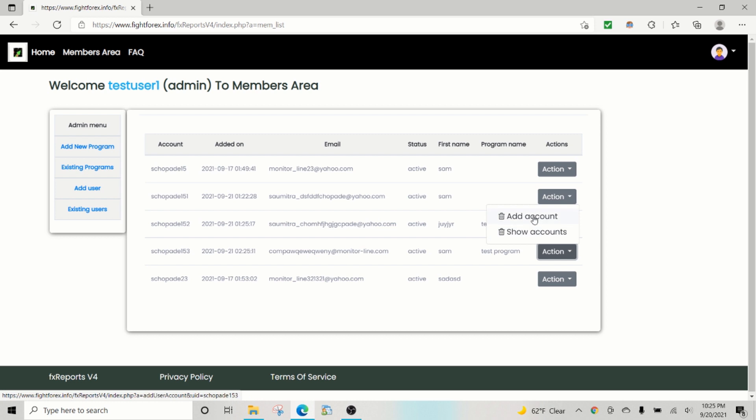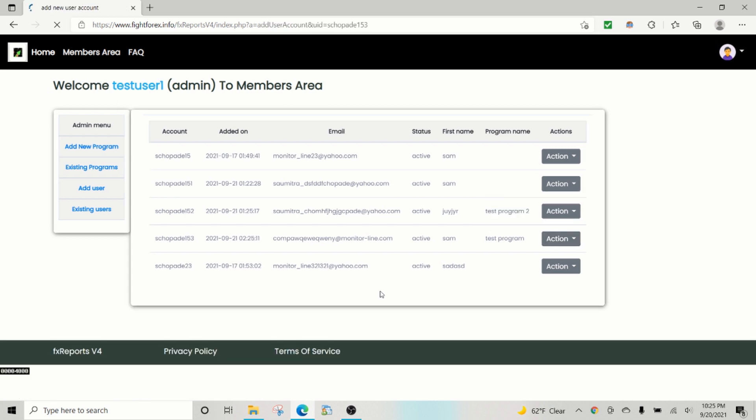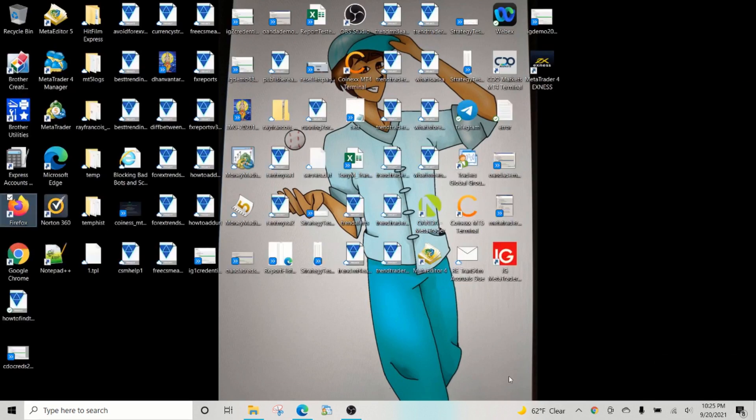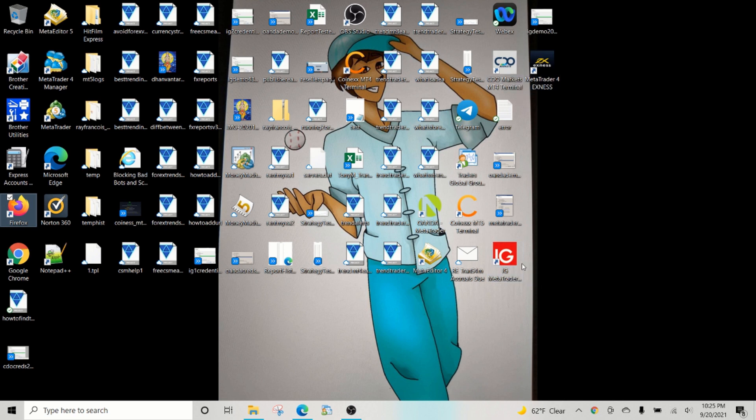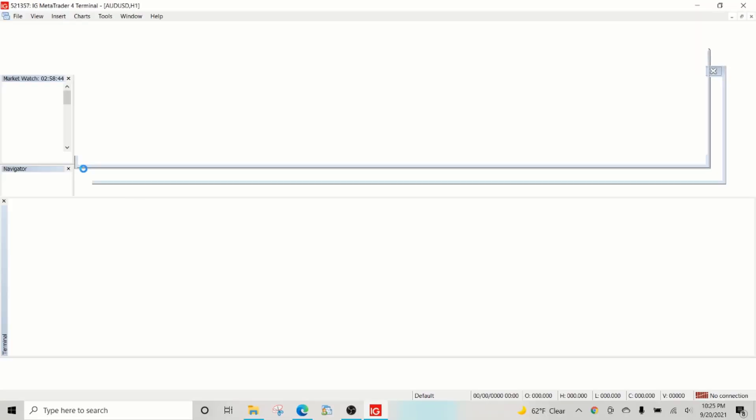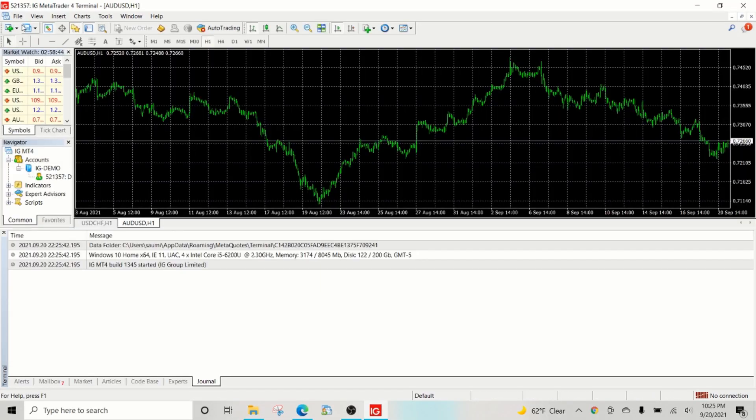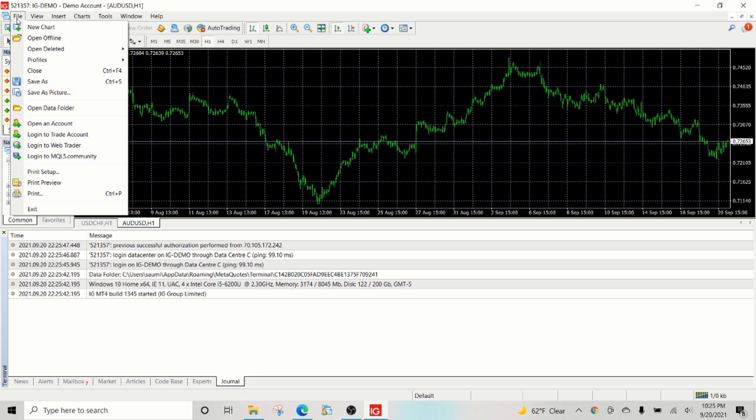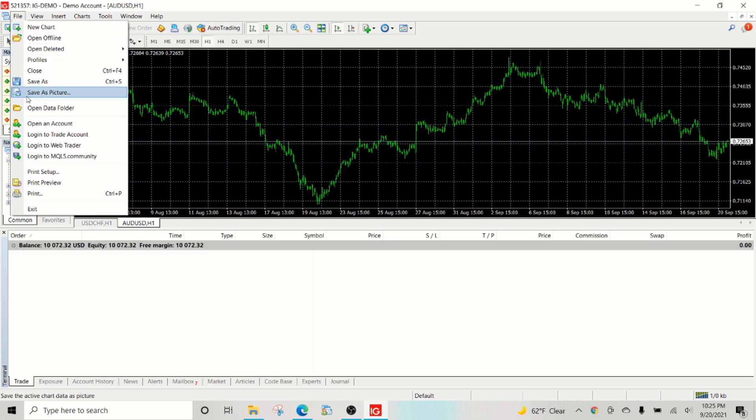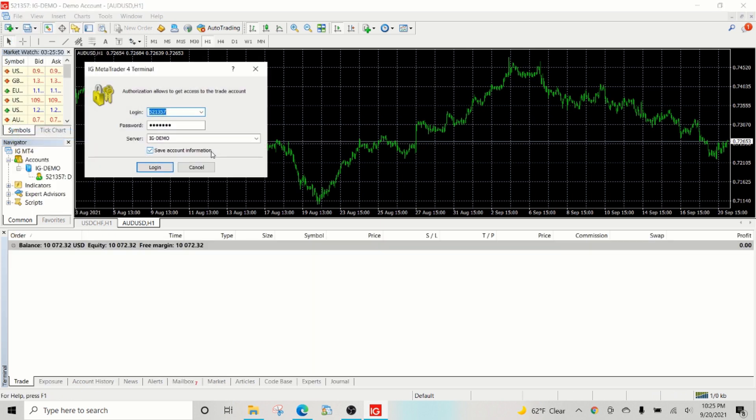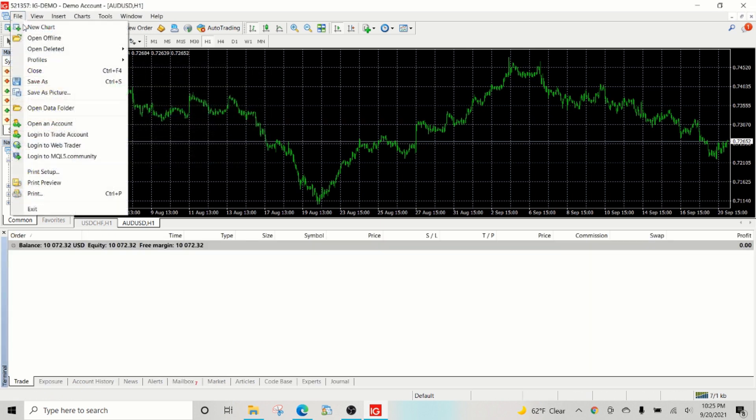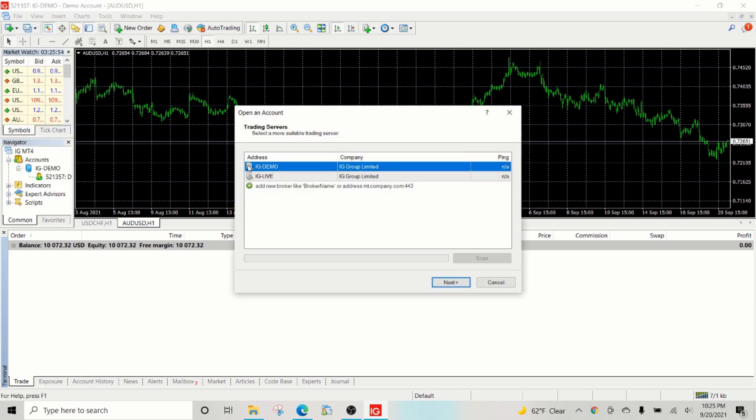Next step I do is go and add an account. So let's say that this user has an account under, let's say, IG. So for demonstration purposes I'm going to create a new account. Log into trade account, sorry, create. So open an account, let's create a demo account.